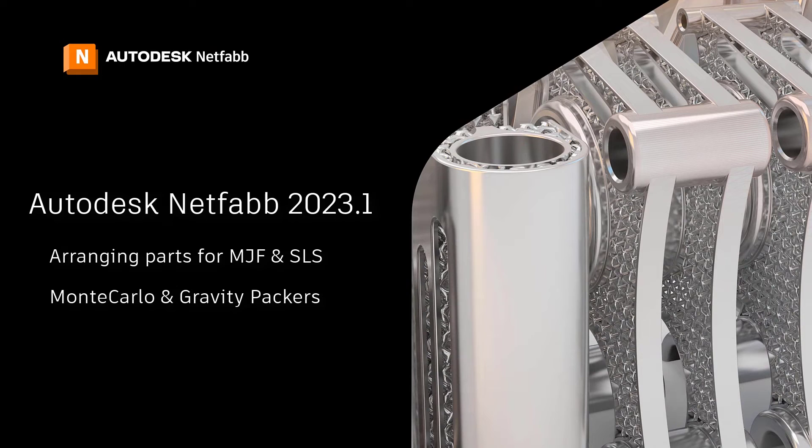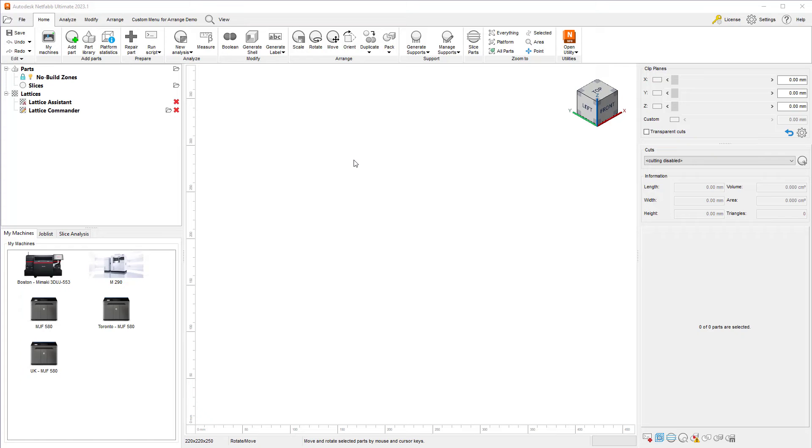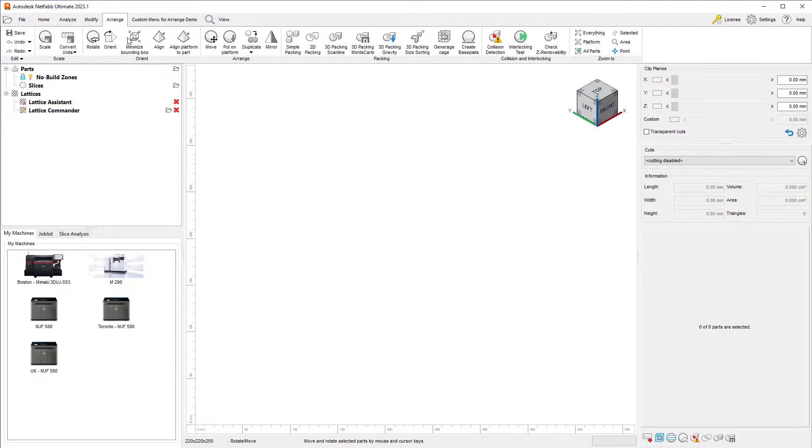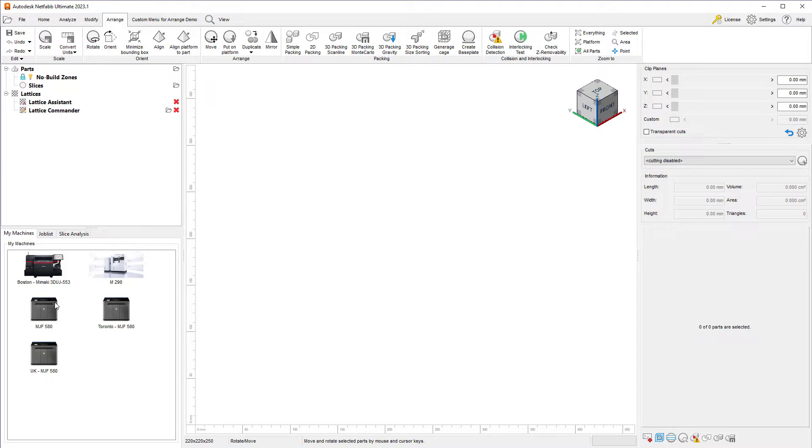Hello, everyone. I wanted to make a video and highlight the various 3D arrangement tools we have in NetFab for print preparation for Multi-Jet Fusion as well as SLS printing.